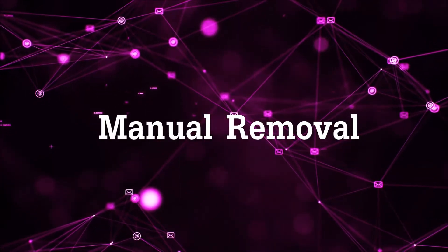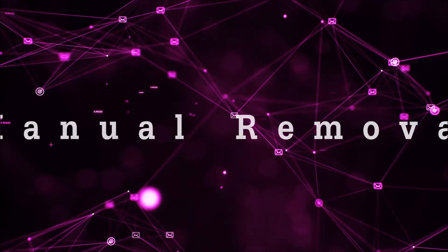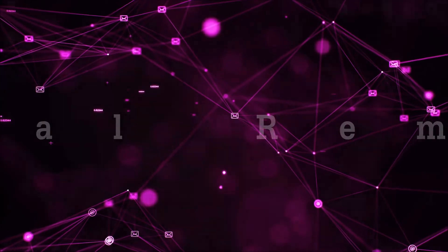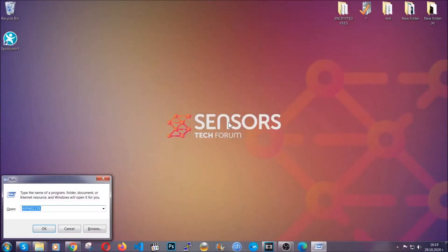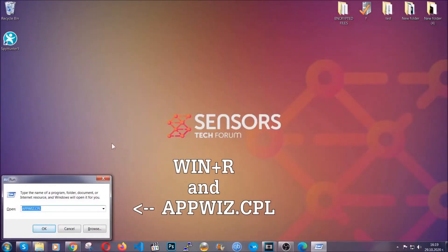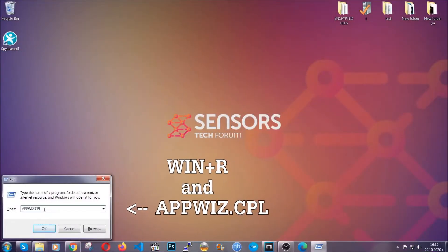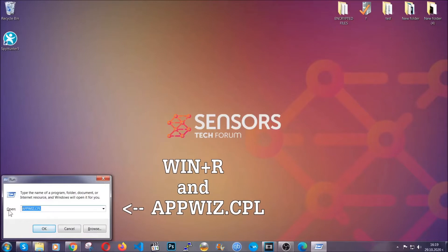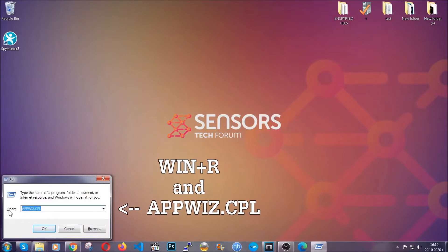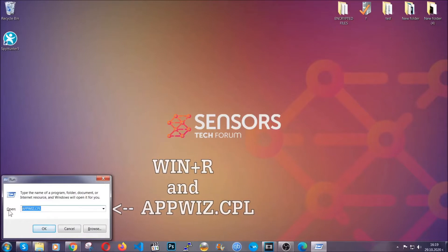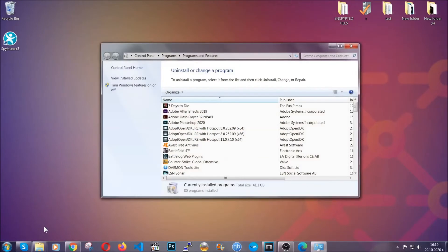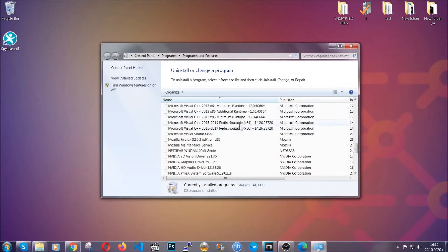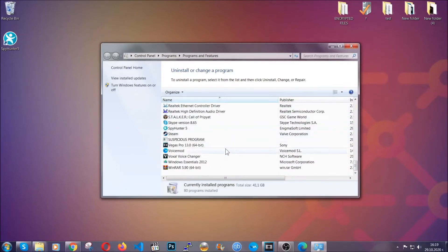For manual removal, first I'll show you how to uninstall this threat in case it's installed on your computer as a program. You're going to type appwiz.cpl in your run window, which you can open by typing Windows button plus the R key.